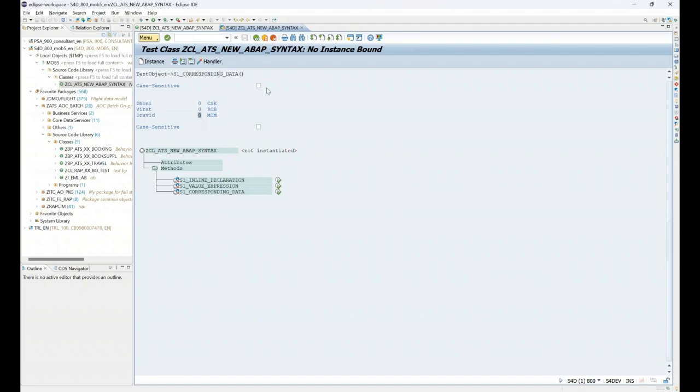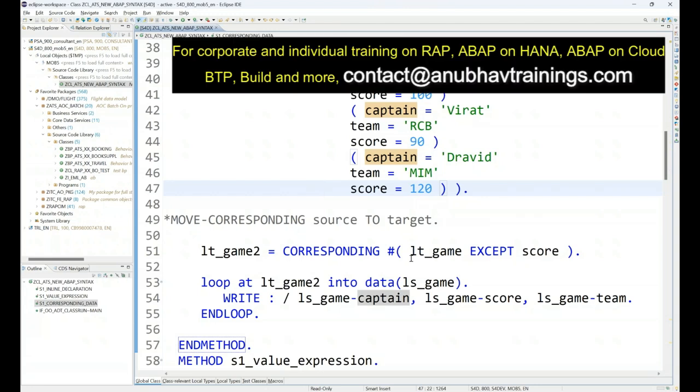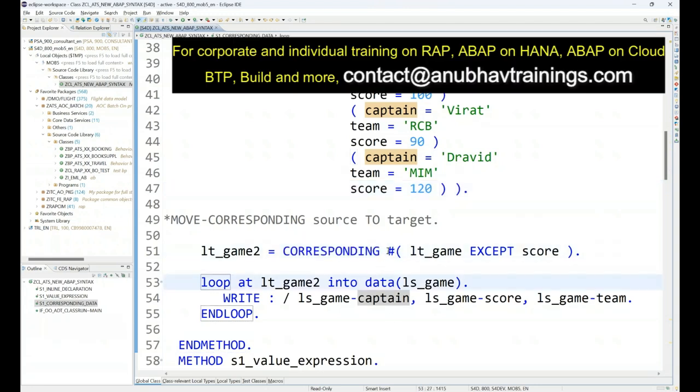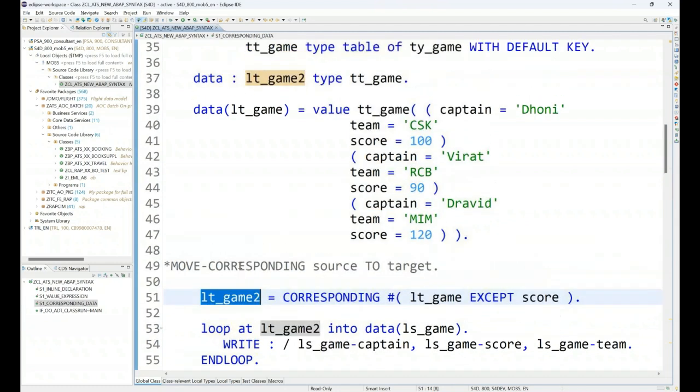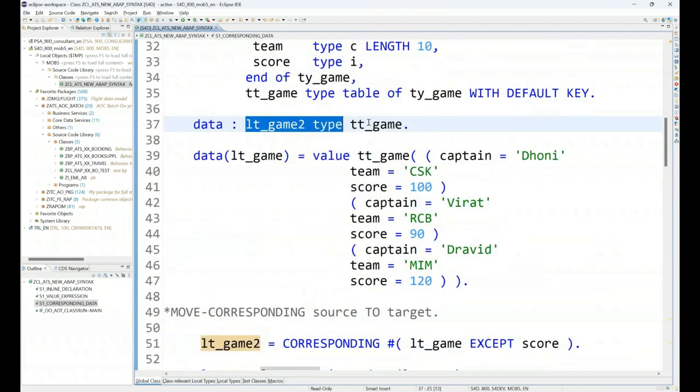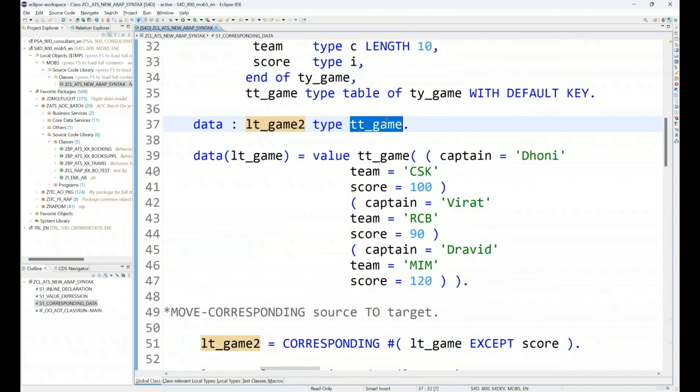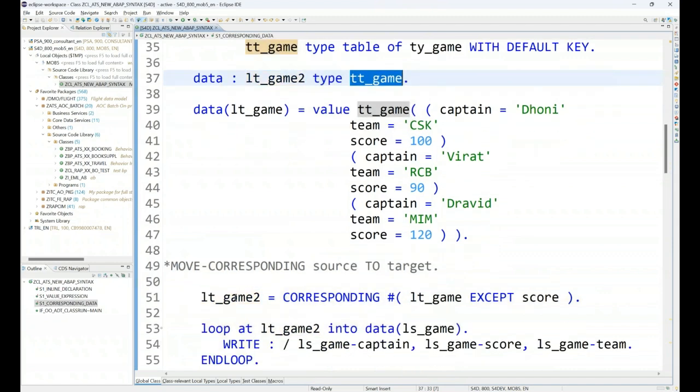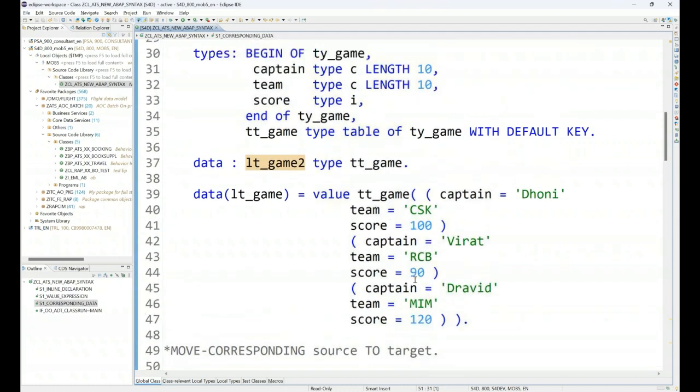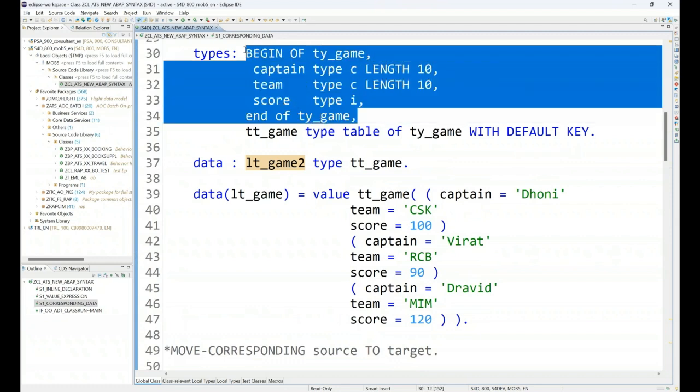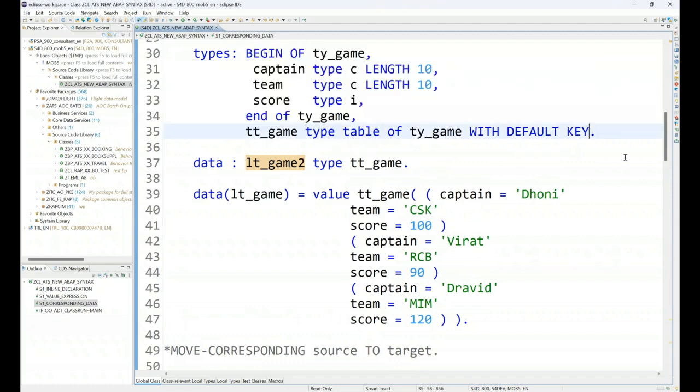So when I run, you see this value of score is initialized to zero in the target data set. So this is one benefit of corresponding hash. The second benefit: since the target, this particular target data type is already known to computer, you can see here we've already specified the target data type. Already I don't have to put here the data type, I can just put hash which will do automatic casting or mapping of my data from one data type to another.